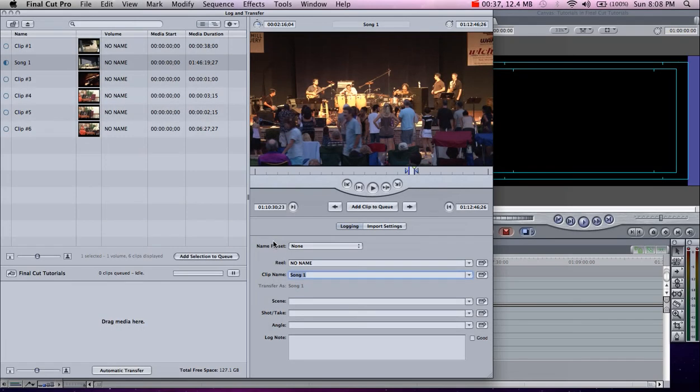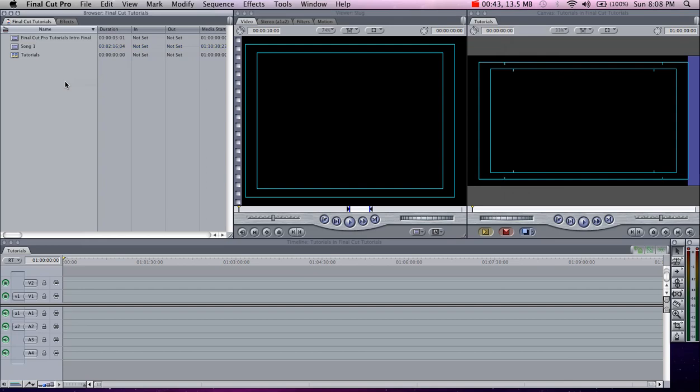Okay, our file finished and it will now appear in the browser. The file will also be saved in your capture scratch folder. And that's basically the process you need to go through to import HD footage.